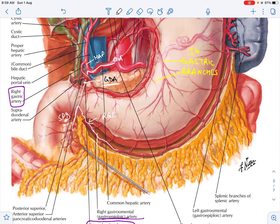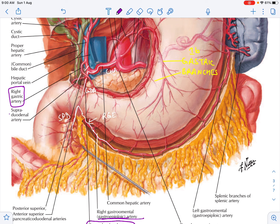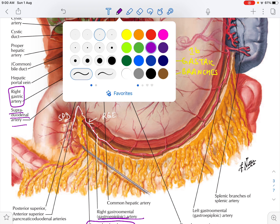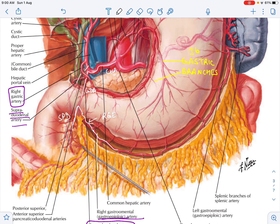To recap: this is the common hepatic artery. The gastroduodenal artery branches off, and the continuation is called the hepatic artery proper. There is a very small branch called the supra-duodenal artery. After the supra-duodenal artery, the hepatic artery proper continues and gives another branch called the right gastric artery.